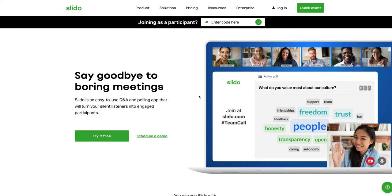So you are running a Zoom meeting, and before you start the Zoom meeting, just go to slido.com. Click on 'Try for free' — the free tier is good enough for most cases, up to 100 participants. Sign up or sign into your account.